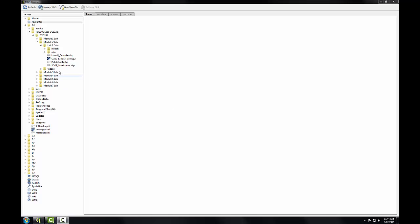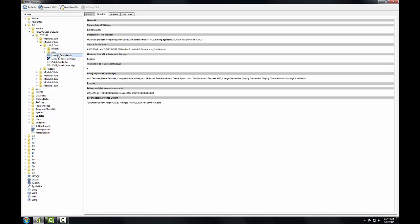I'll select the Hawaii County shapefile by clicking on it, and the Metadata tab is automatically selected, and we're presented with data about our dataset. I can see that the storage type is an Esri shapefile, the geometry type is a polygon, it has nine features, and there are some other things like the spatial reference system as well.